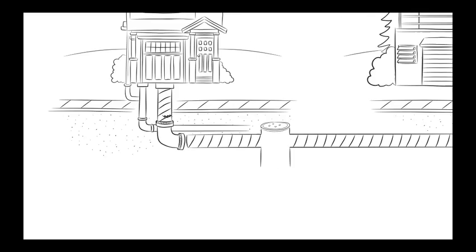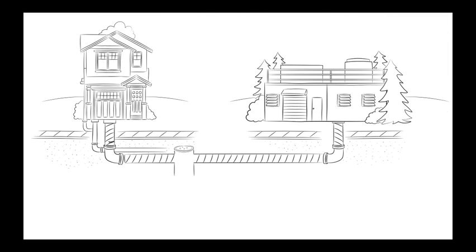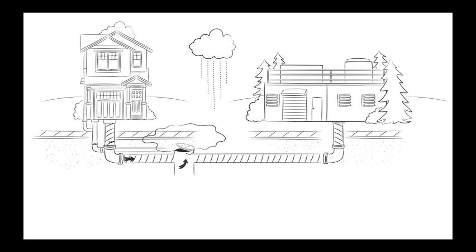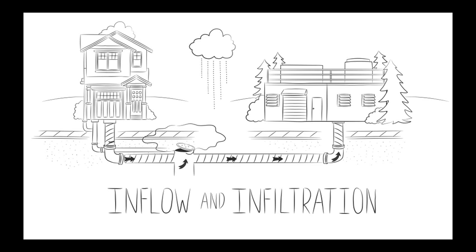Rain and groundwater often mistakenly end up in the sanitary sewer. That can cause sewage overflows and overwhelm our treatment plants. This is called inflow and infiltration.